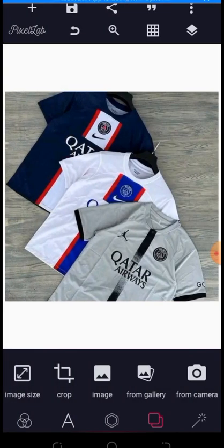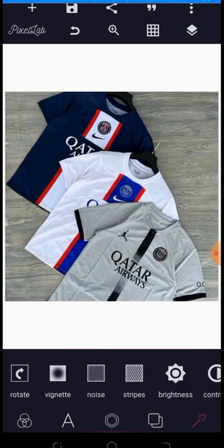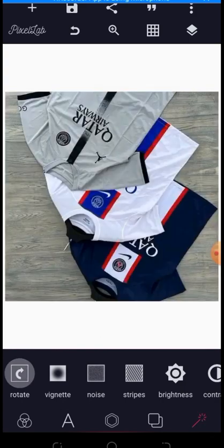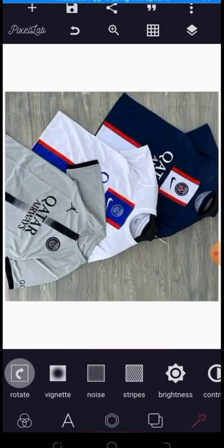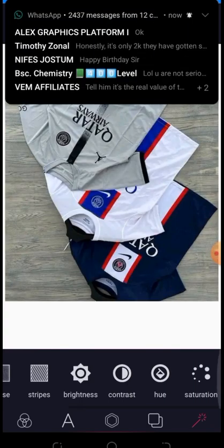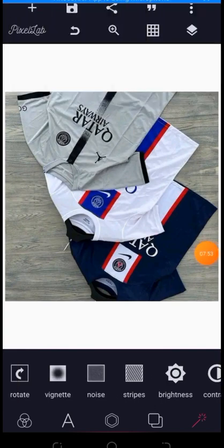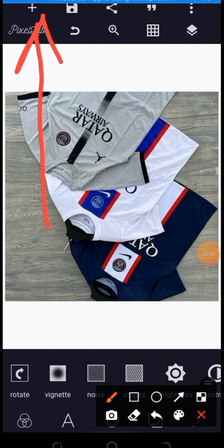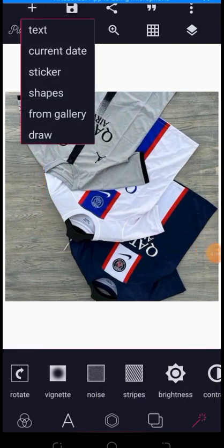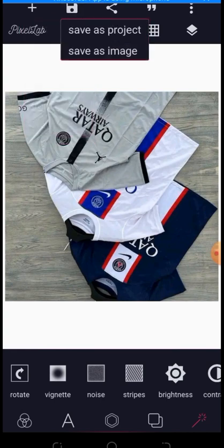The next item looks like a brush — here you can rotate your image and access a lot of other functions. Then up at the top there's a plus sign: clicking it lets you bring in text, stickers, shapes, or add something from your gallery, essentially adding new elements to your page.